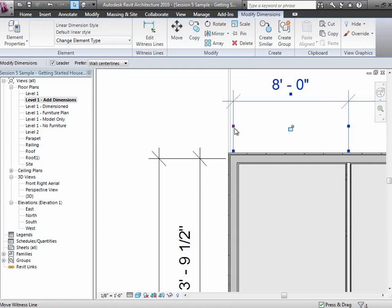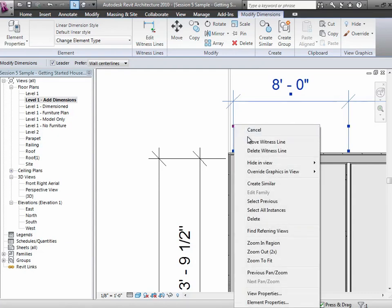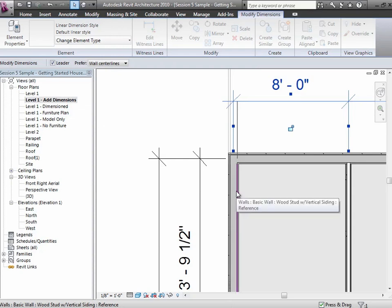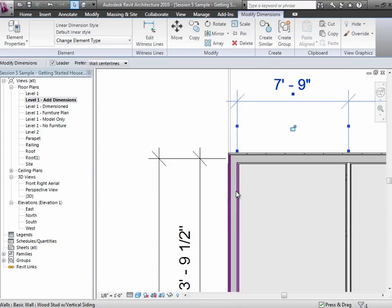Another thing you can do for a little more fine control is right-click on that handle and say move the witness line. When you move the witness line, it gives you the option of tabbing to choose different locations. If you hover near something and then tab, it'll switch you through the different options it thinks you're considering. So I can choose that, and now I'm dimensioning to the inner face of the core.